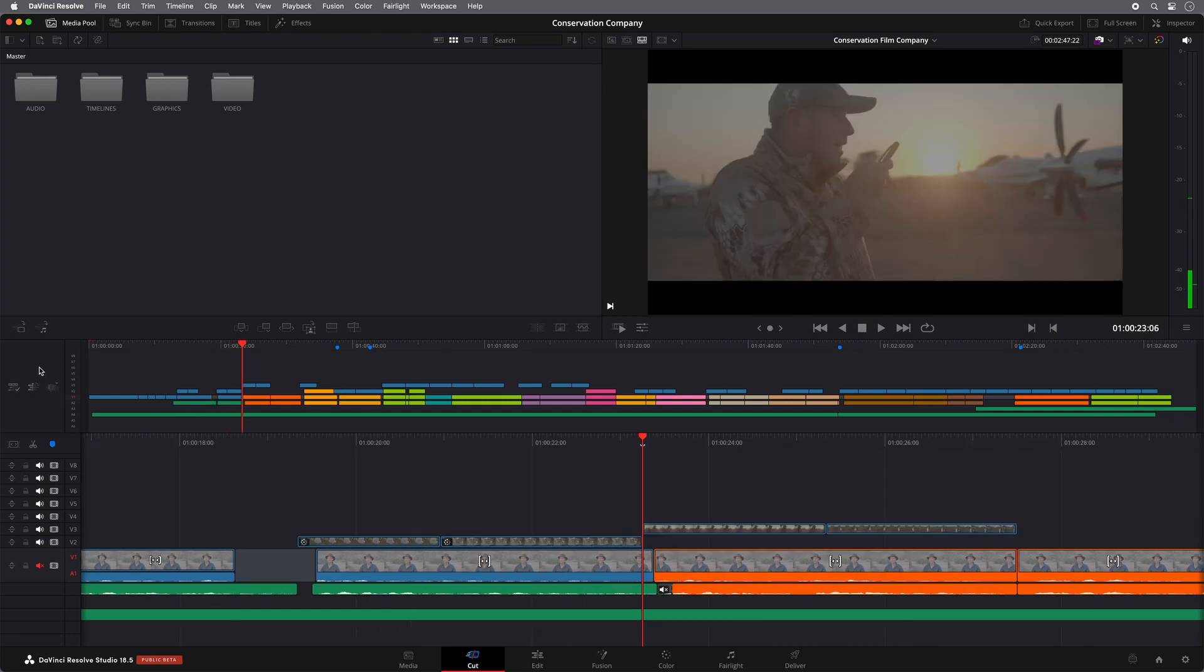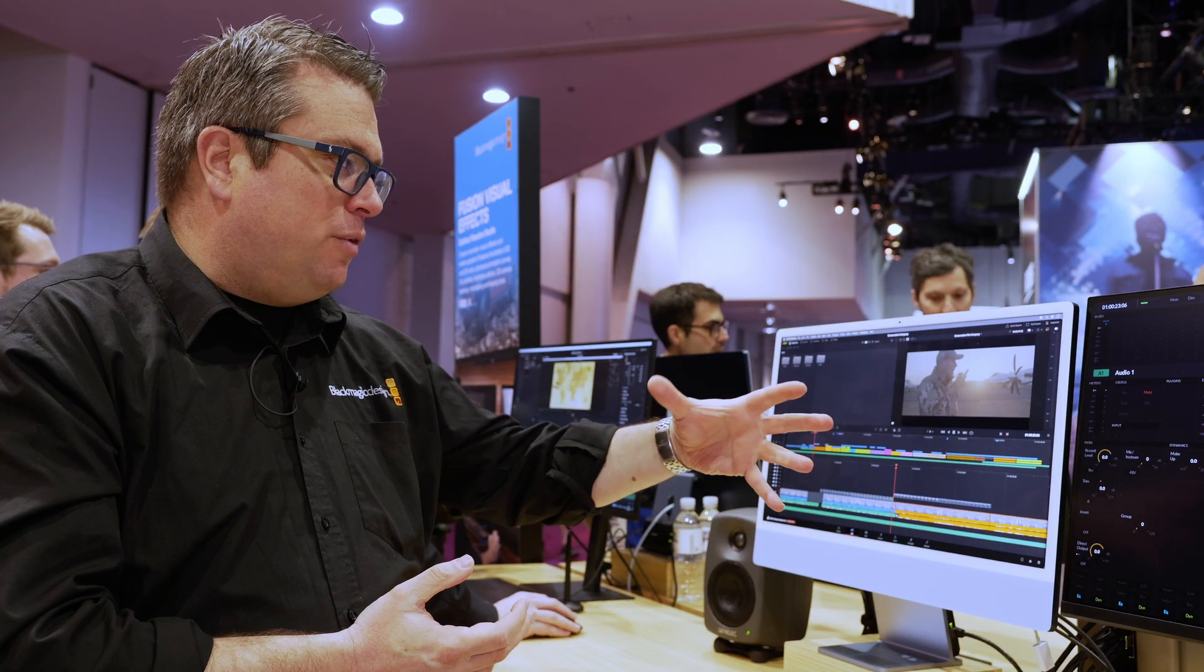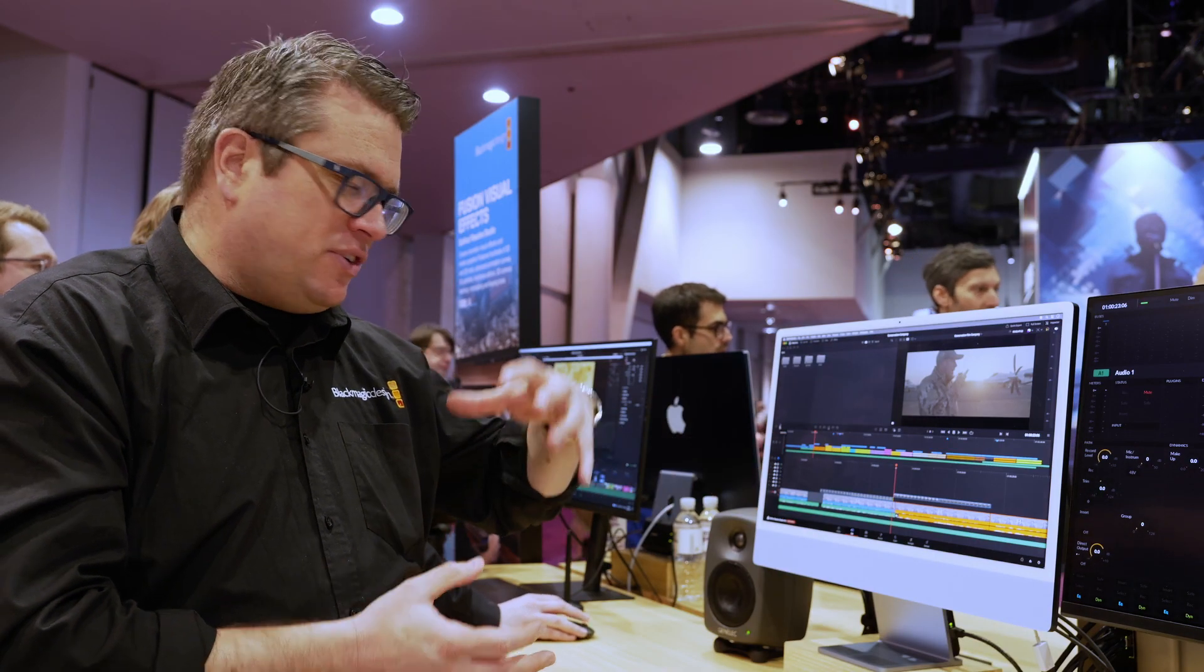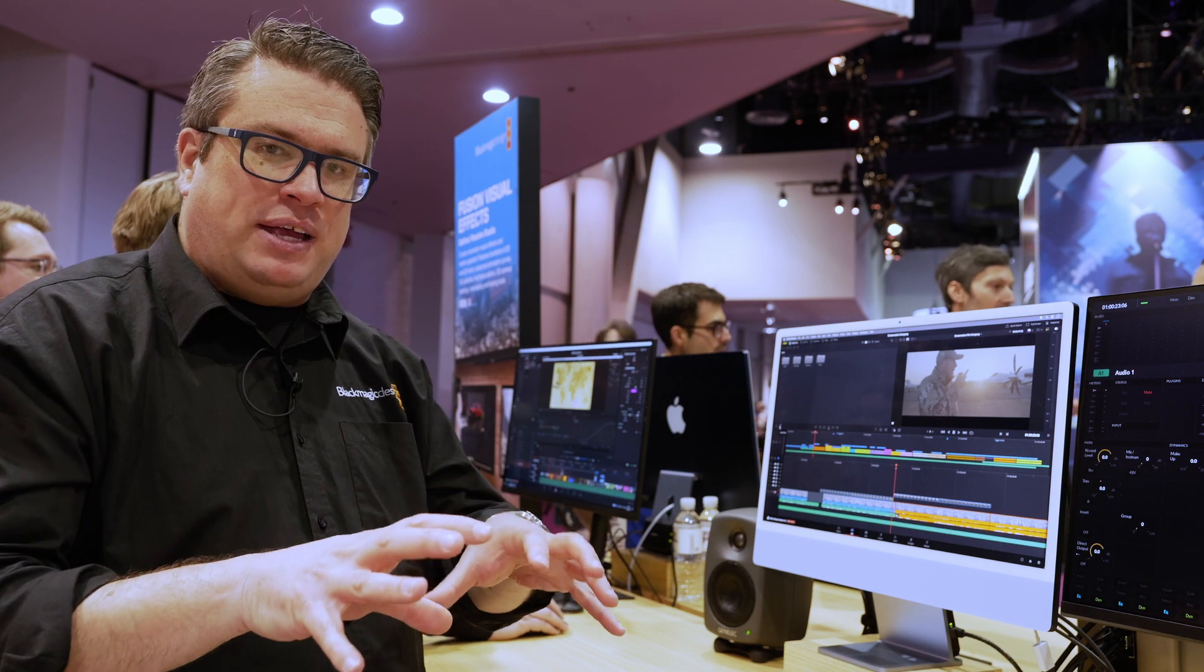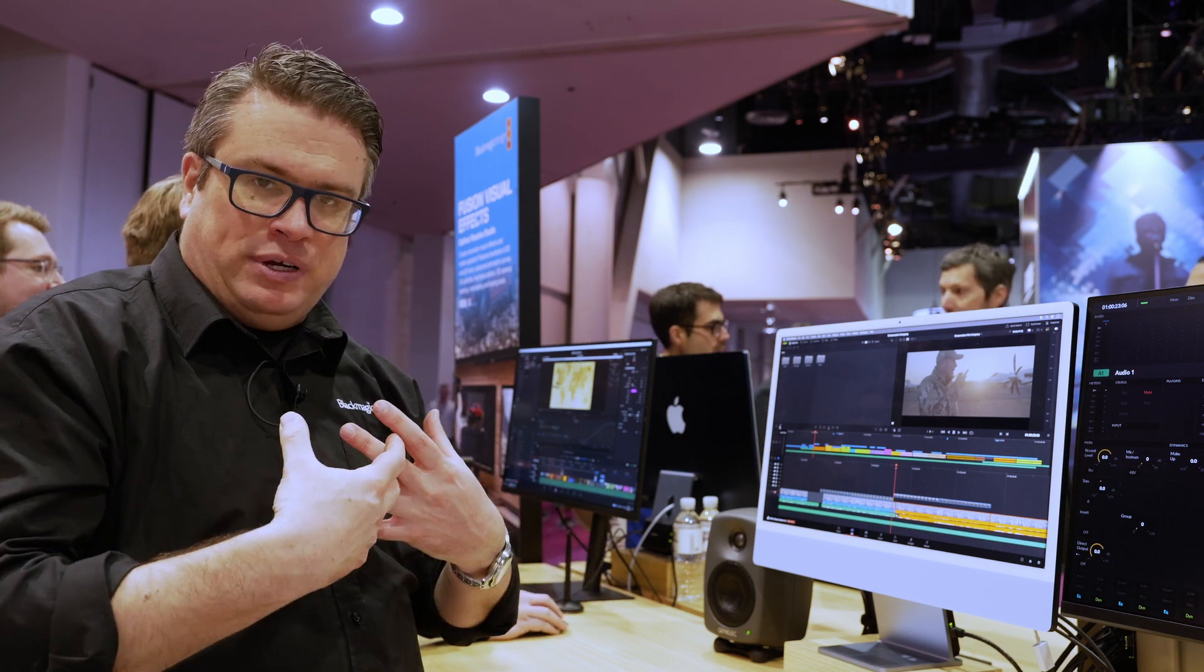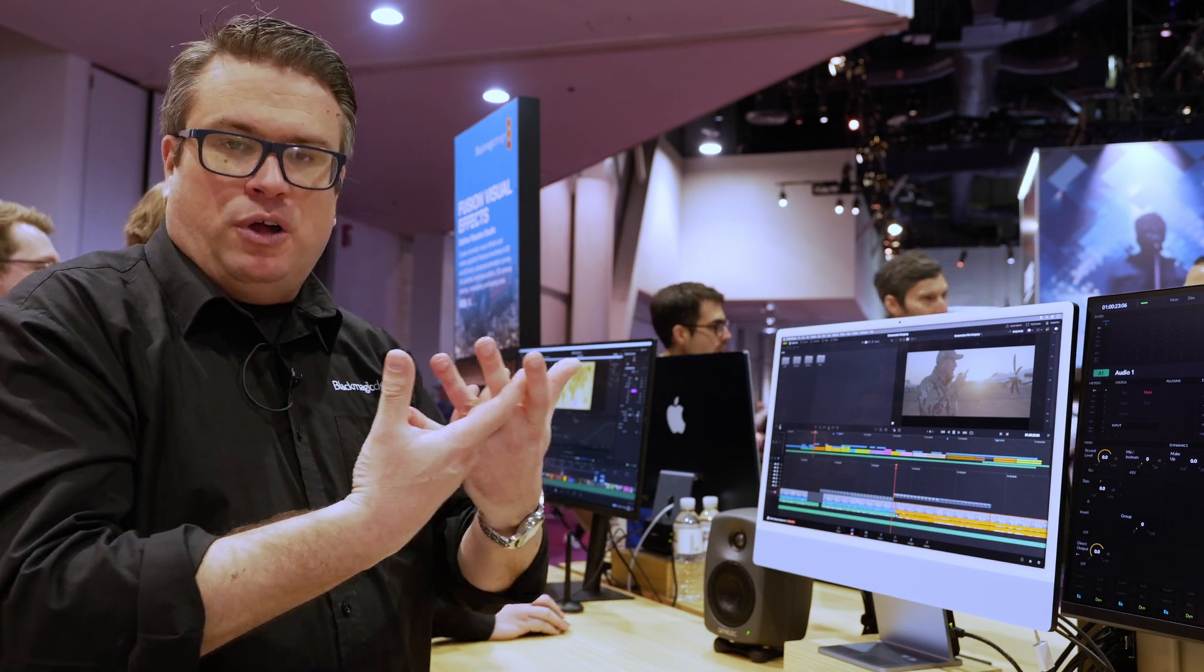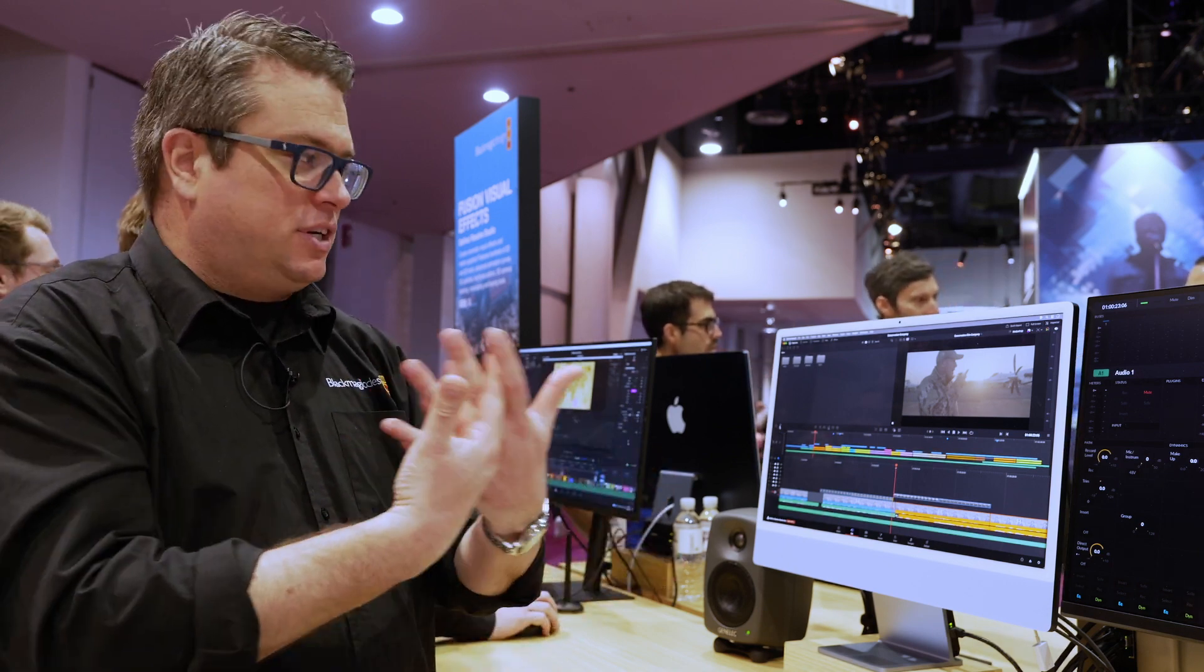And also, we've looked at the interface a little bit as well. So things like the video only and audio only edit buttons have been tidied up into the corner just to tidy up the interface. But again, with the cut page, there's just these little updates that have really pushed the cut page on again.